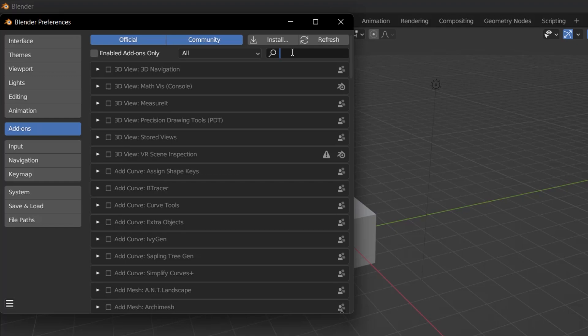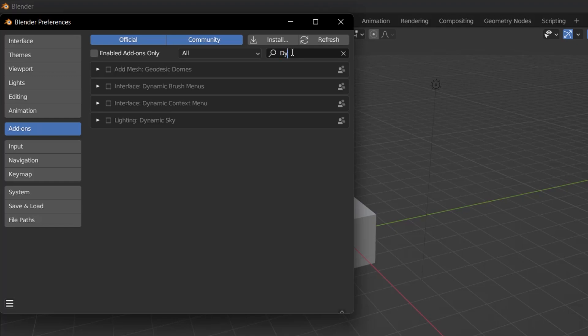Then type Dynamic Sky in the search box. It will find it even if you just type Sky. If you haven't installed this add-on before, you can install it by clicking on the box on the left.